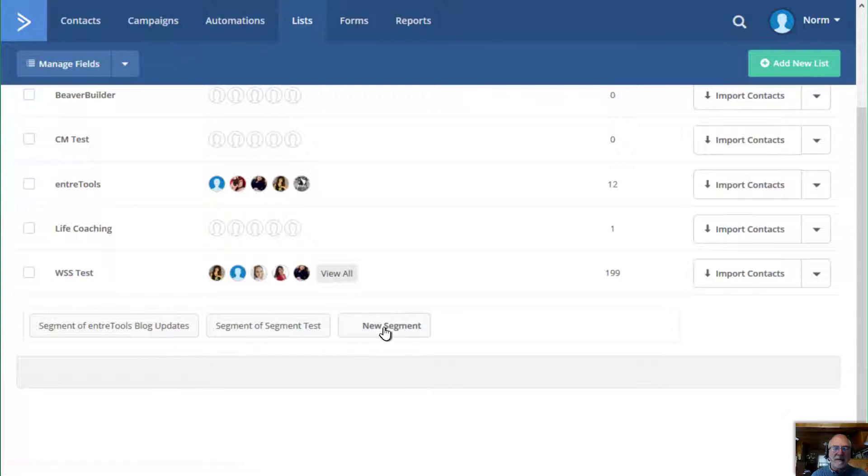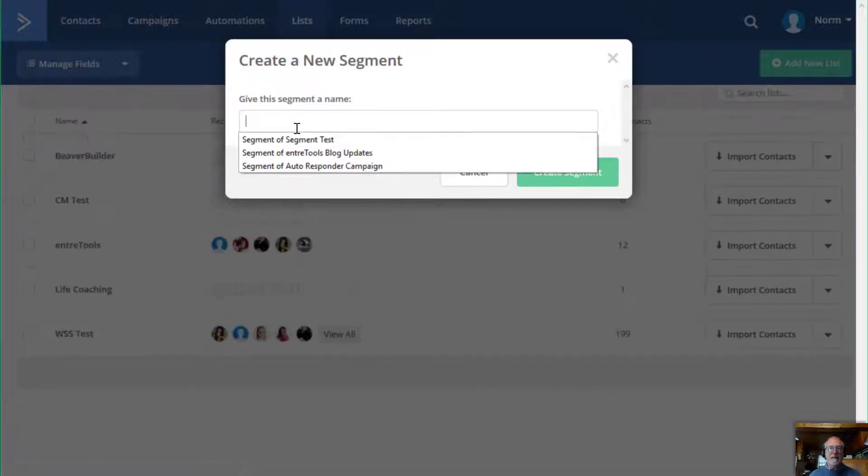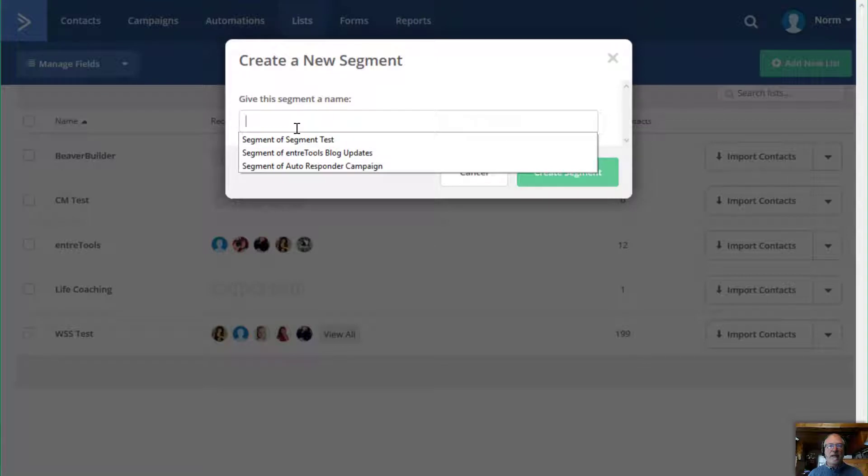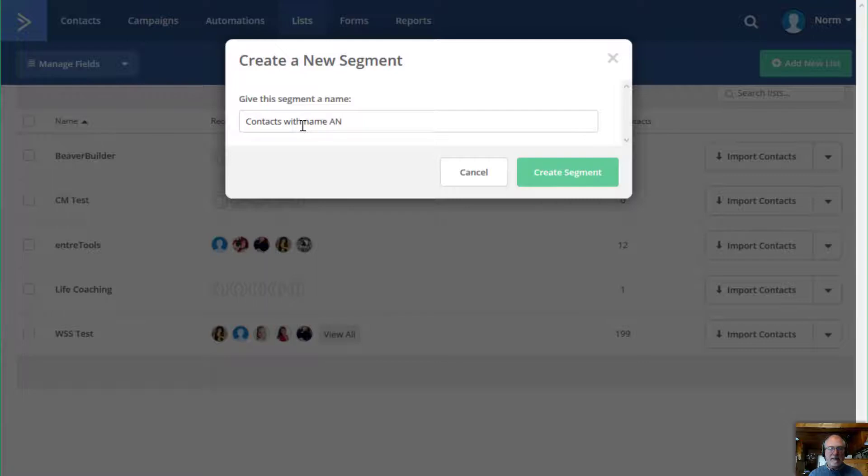I'm going to do a new segment and I'm going to give this segment a name. And I'm going to call it contacts with name AN. And there's a reason why I'm doing this.